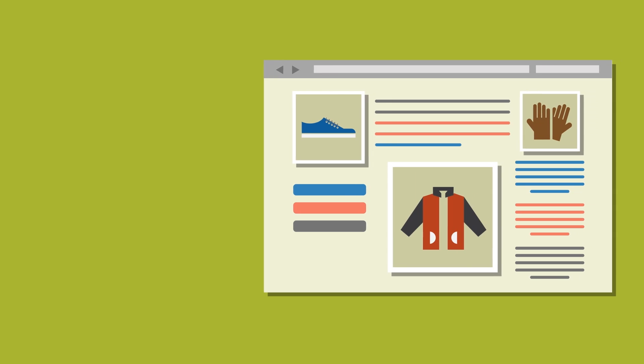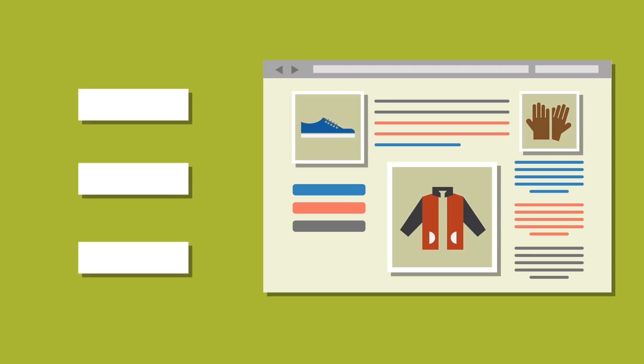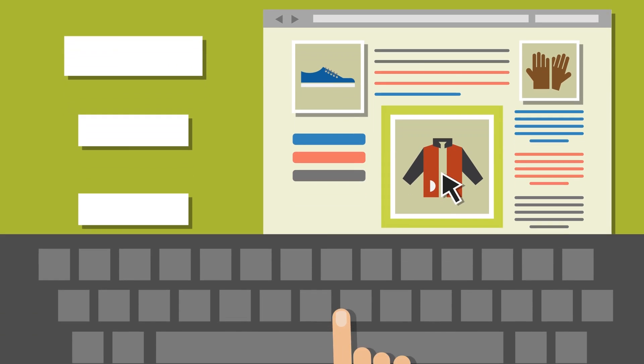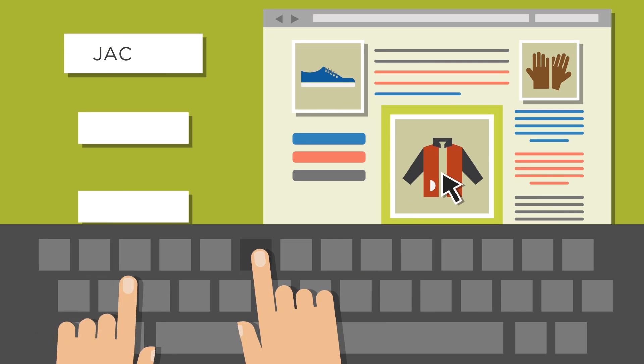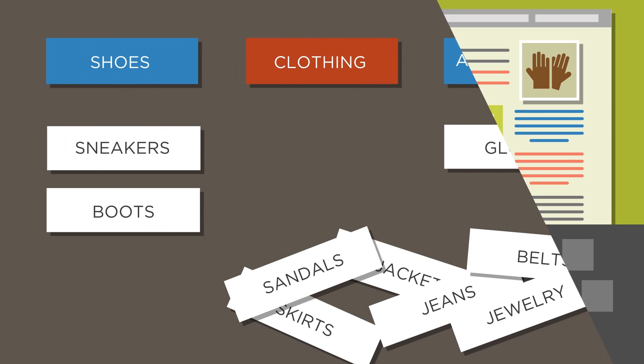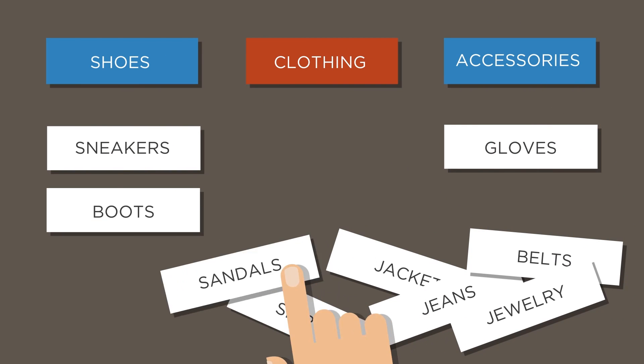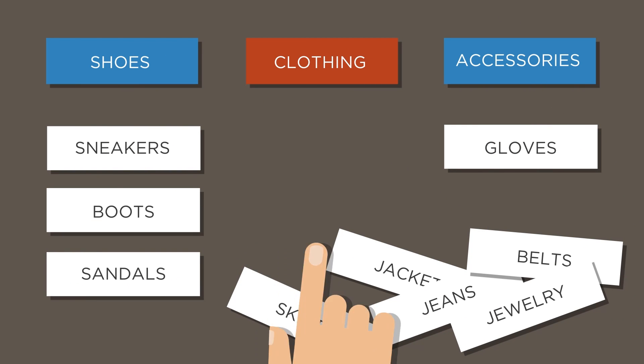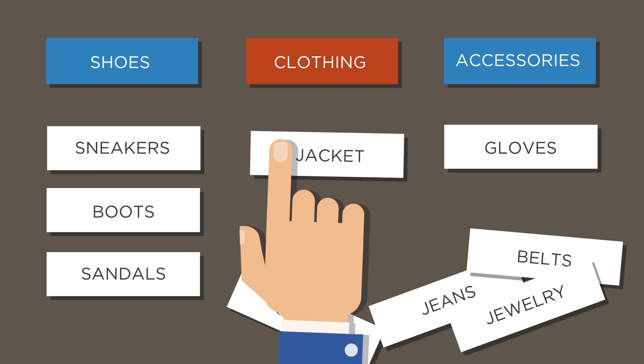You can create a card sort in three simple steps. First, you need to define the cards. You can label the cards with information from your site. Then, get some people to sort the cards into groups that make sense to them.